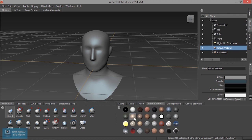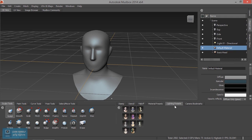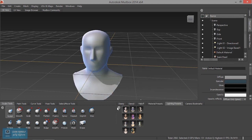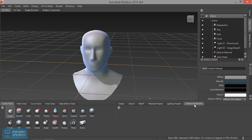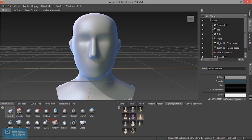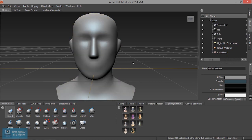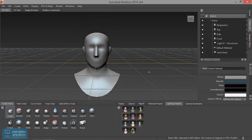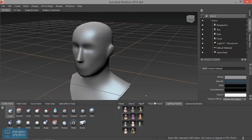We will change the lighting presets and the camera bookmarks. Now we start the texture.